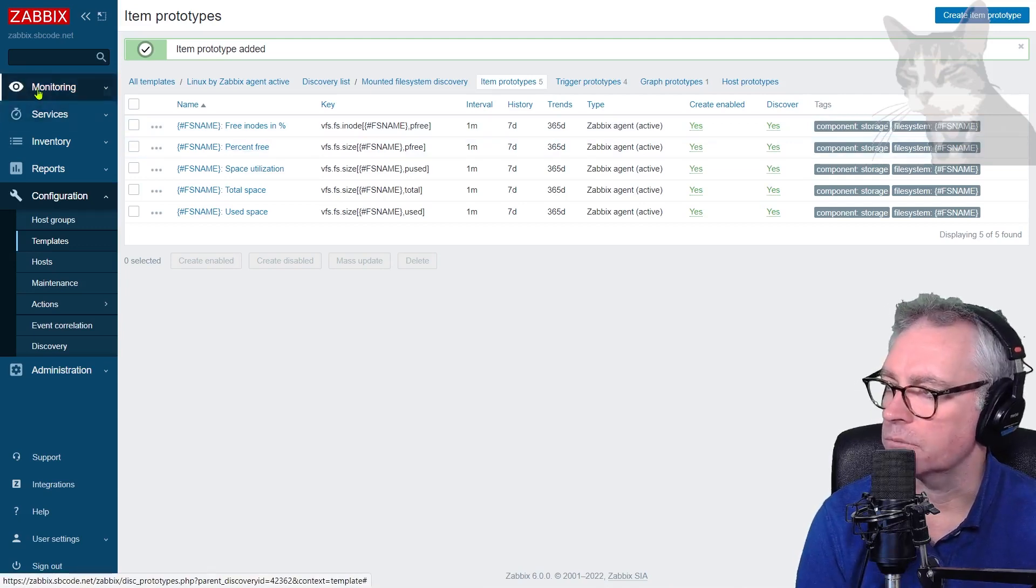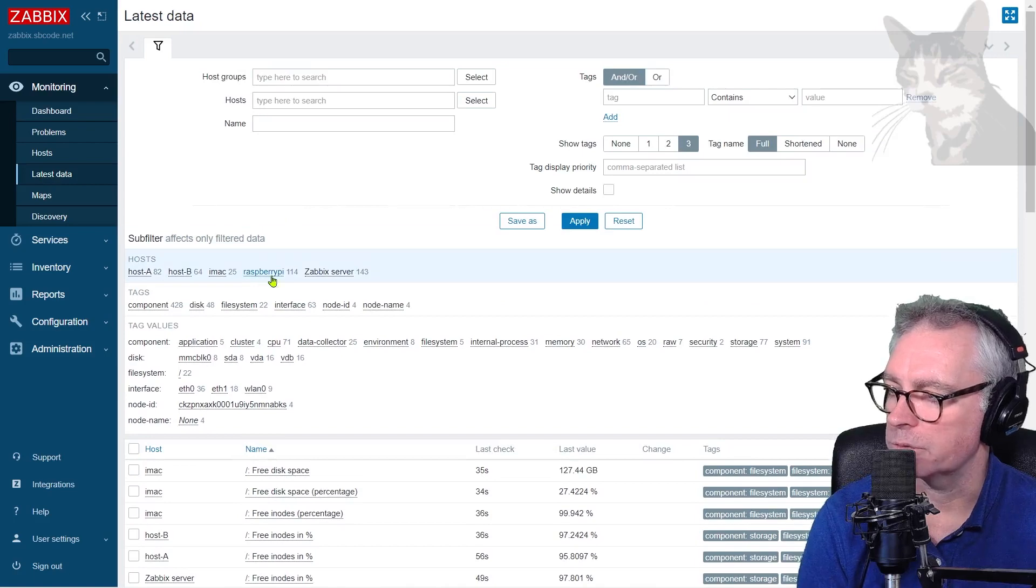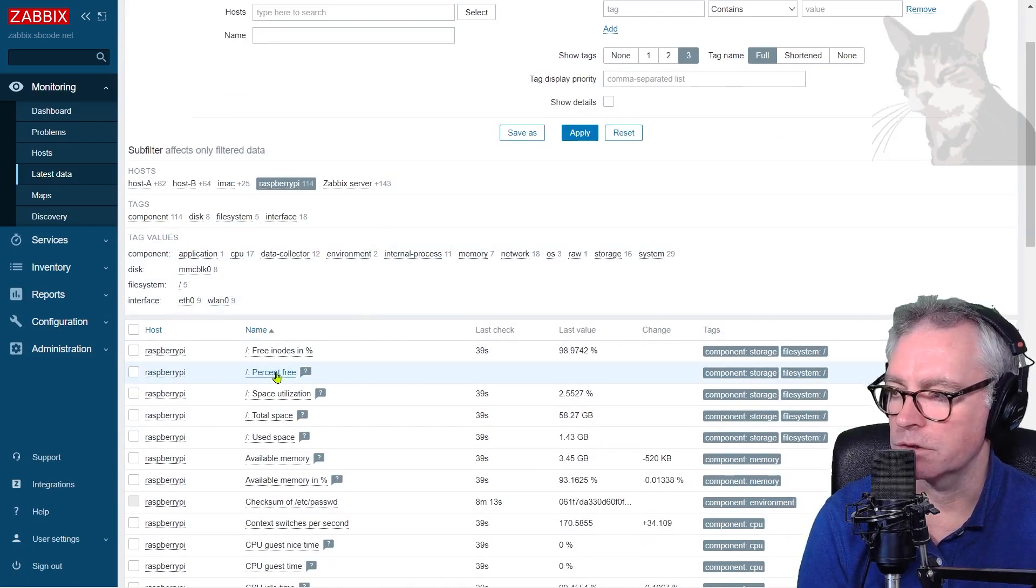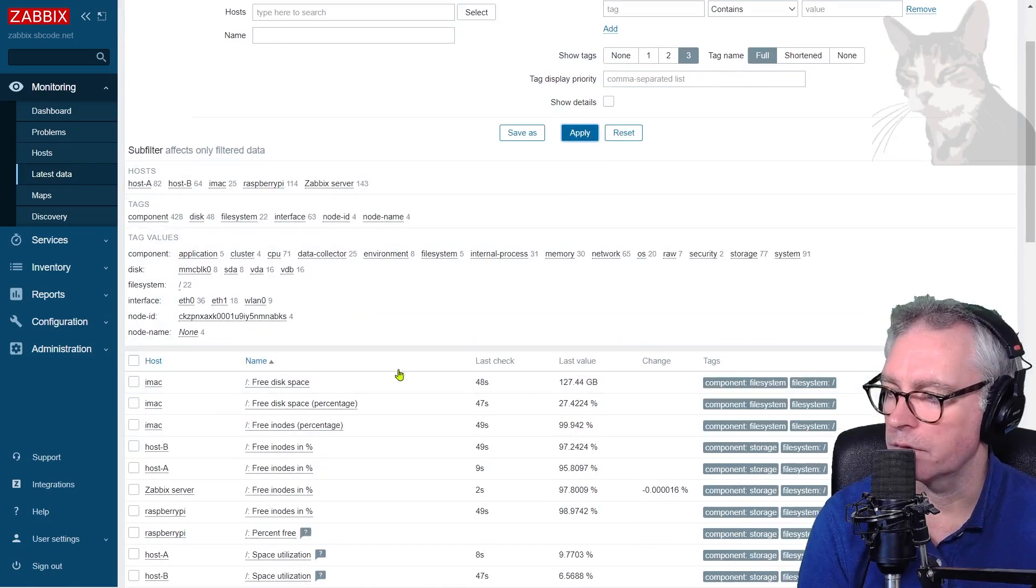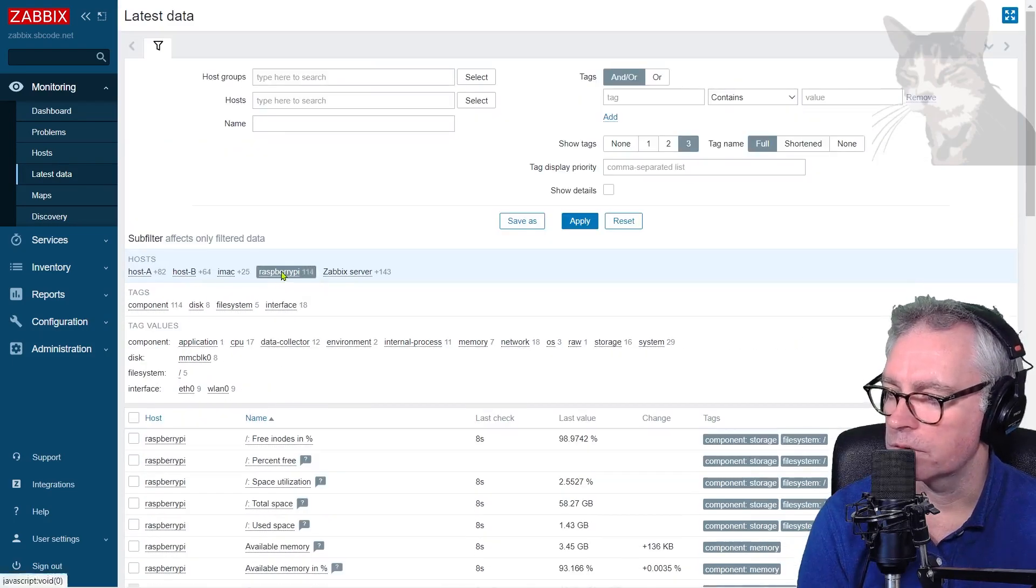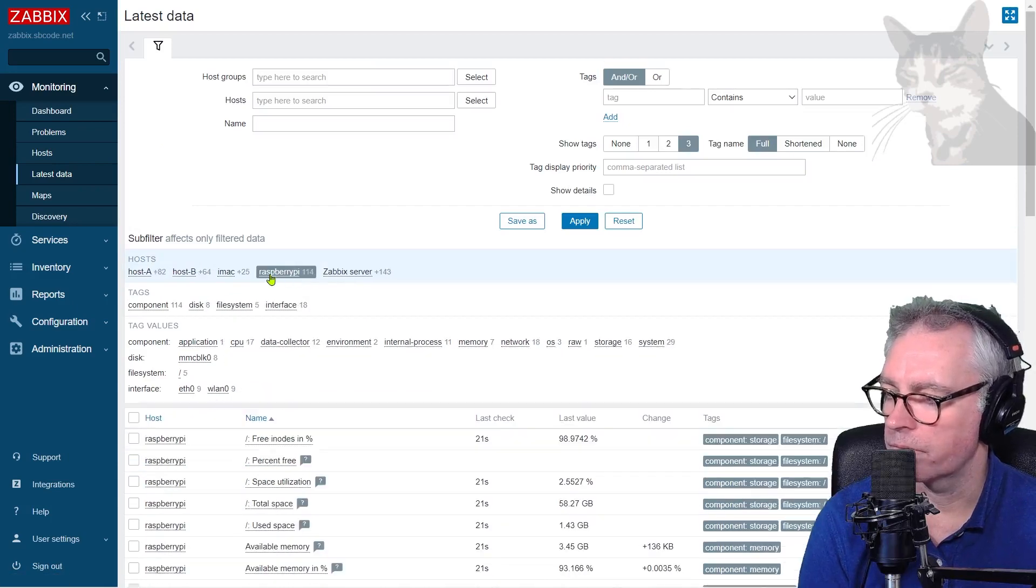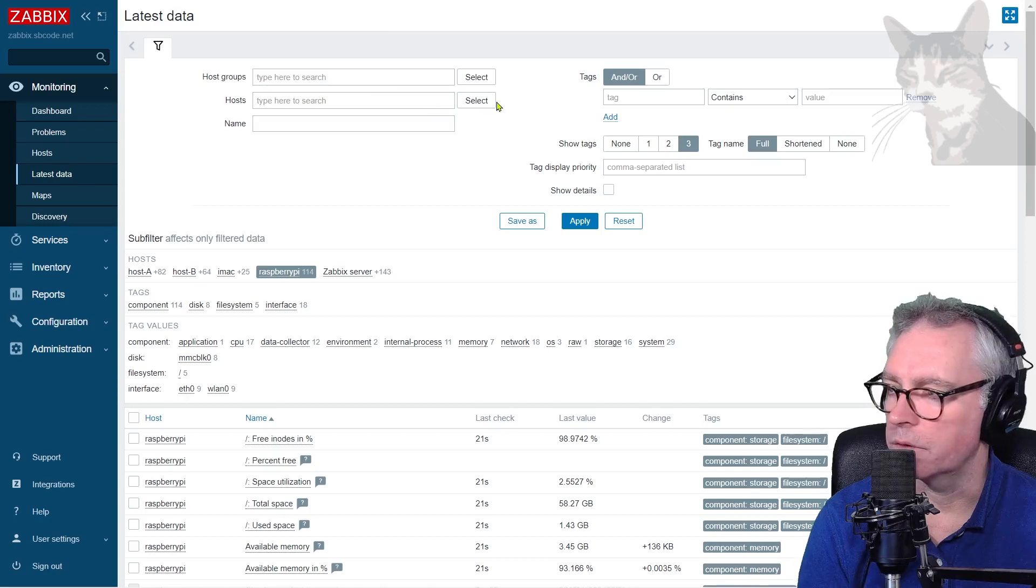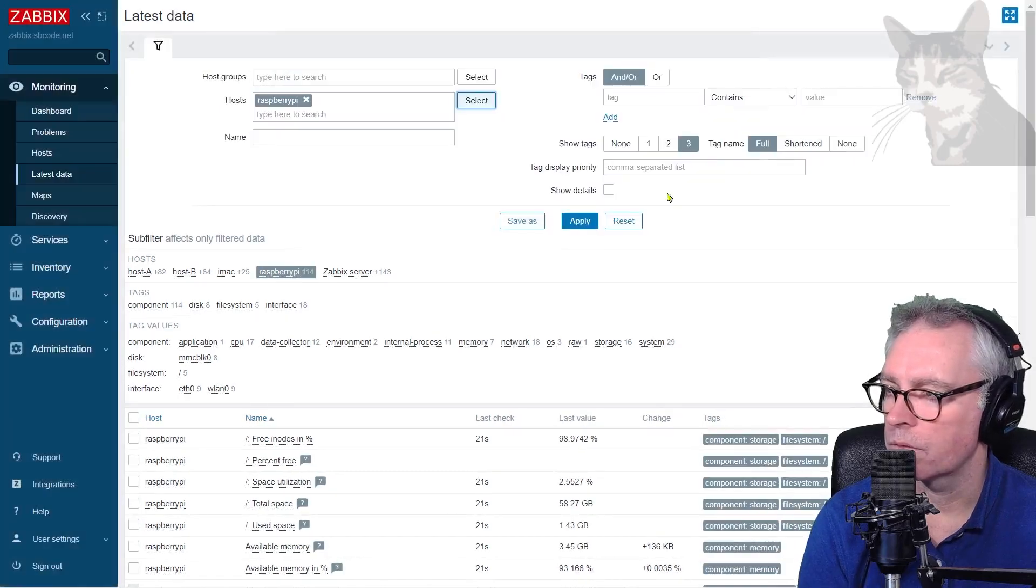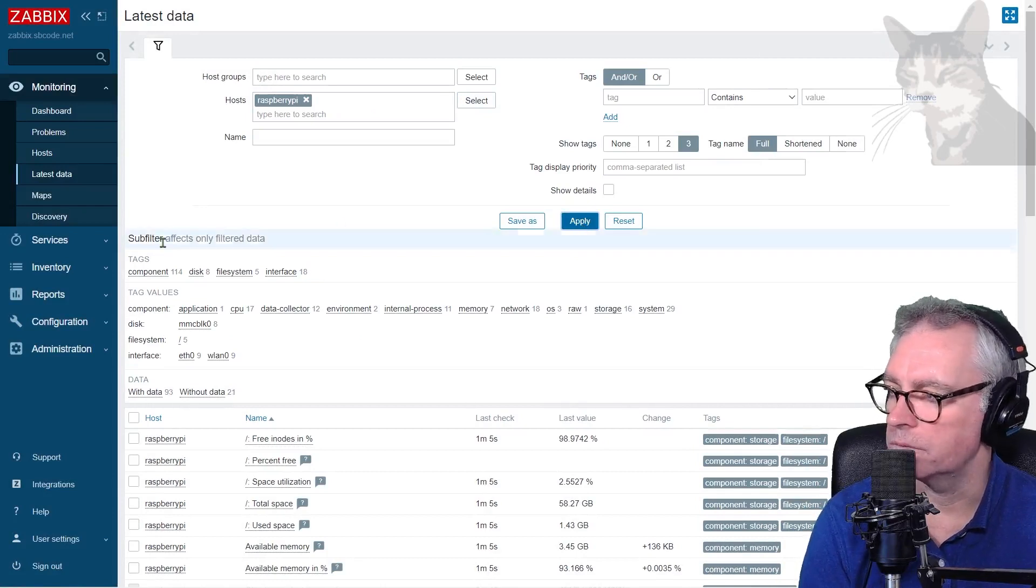We can actually check that. So monitoring latest data that's filtered by the Raspberry Pi. Percent free. That's the new one I just created. Hasn't got any data yet, but we'll be a little bit more patient. Let's click that again. Still not. Still not. I'm just going to filter the host here. Now just apply.